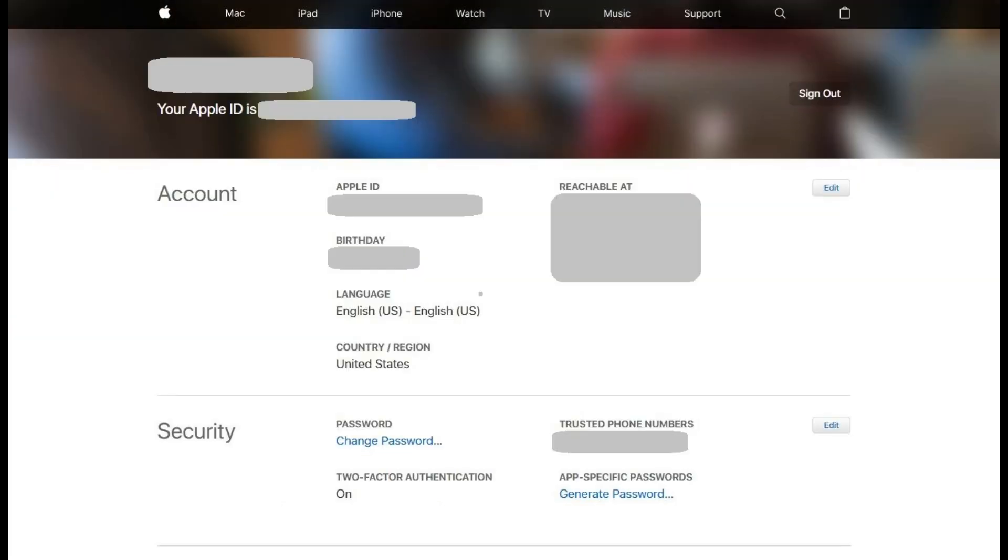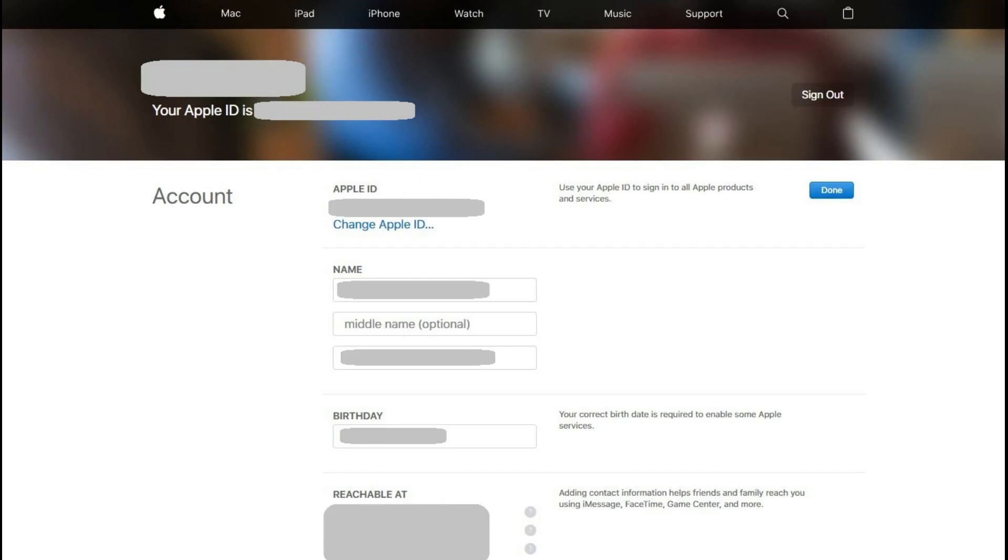The home screen associated with your Apple ID account appears. Step 2: Click Edit on the right side of the Account section. The fields in the Account section become editable.